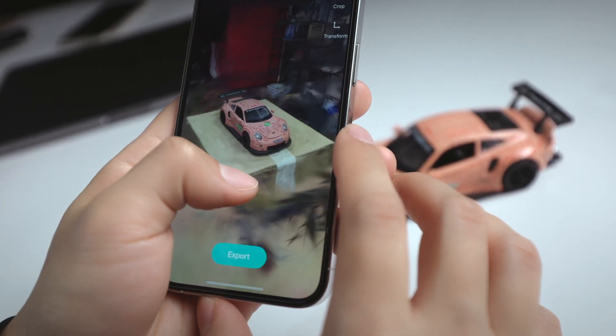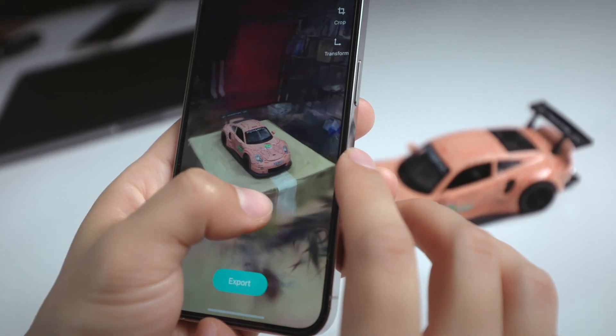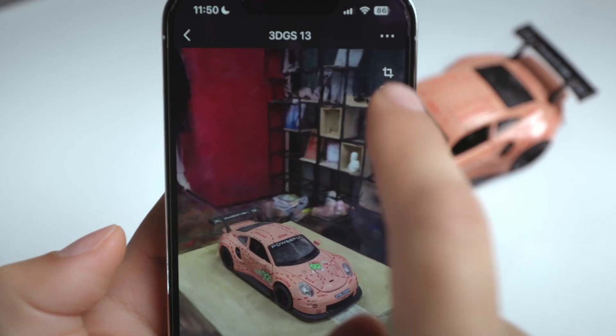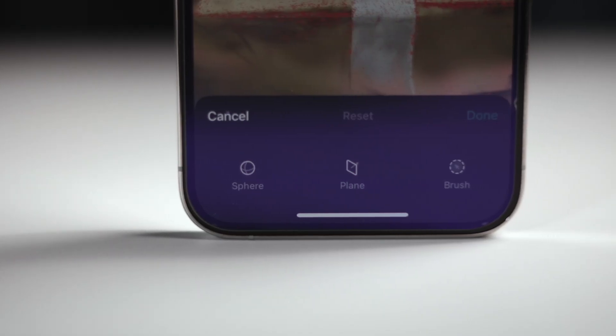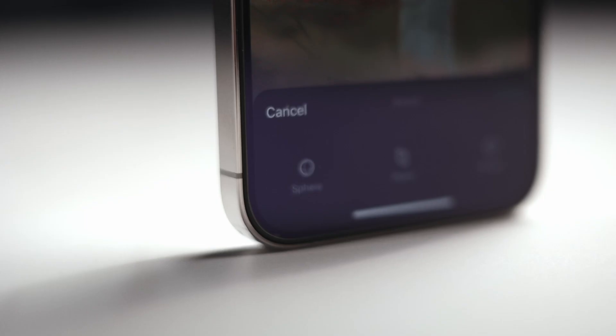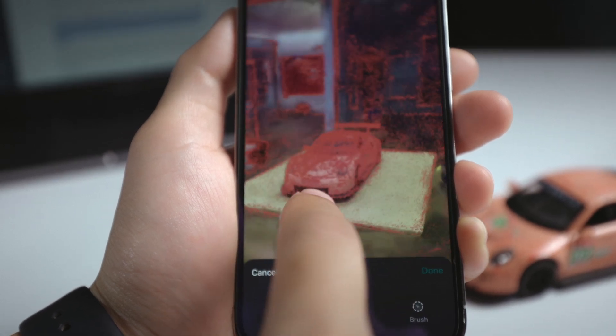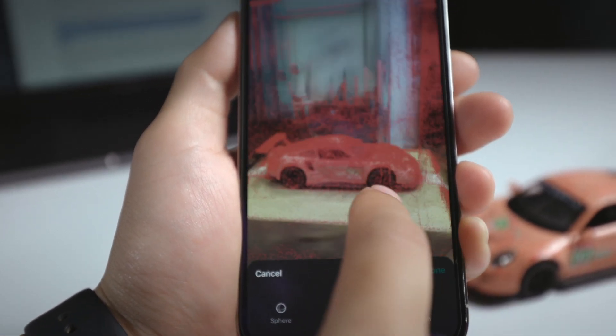Now that we have the model, let's first crop out the entire surrounding. In the new Kiri Engine update, you will immediately notice two side buttons in the 3D GS viewer: crop and transformation. In the cropping mode, you have three tools to choose from: a sphere selector, a plane cutter, and a brush tool. You'll also notice very tiny but dense red points appearing in the viewer — those are the point cloud of the 3D Gaussian Splatting, and they are red when unselected.